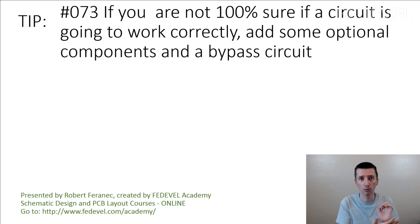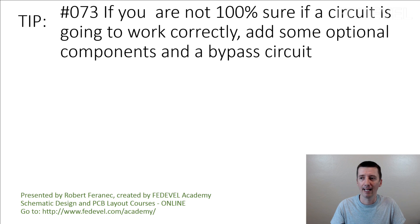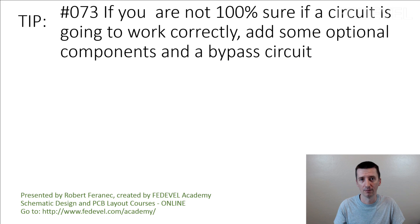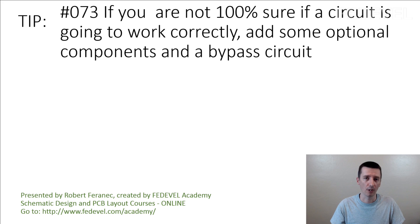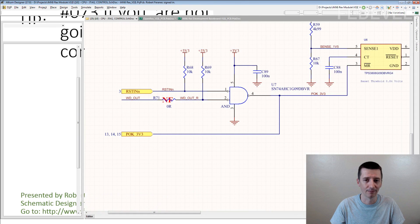But you don't have it because you have not designed it yet. So what are you going to do? This. Add some optional components and a bypass circuit into your schematic. I'm going to give you an example. That's the easiest way to explain.